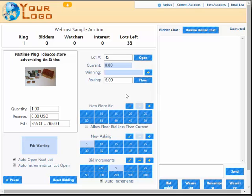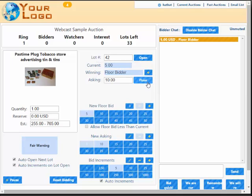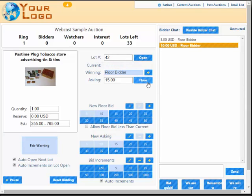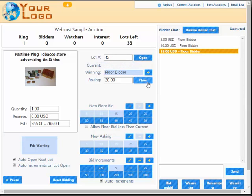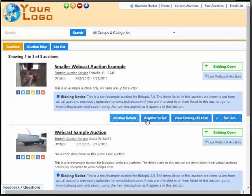Lot 42 is already open so we'll go ahead and take some floor bids: $5 floor bid, $10, $15, and I do have an internet bidder here set up.